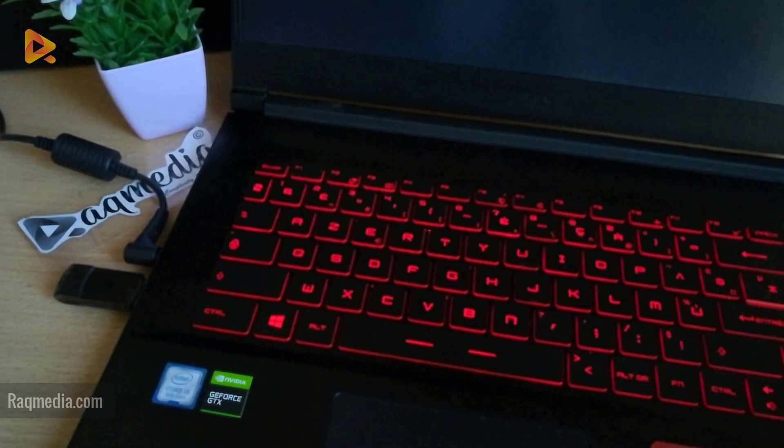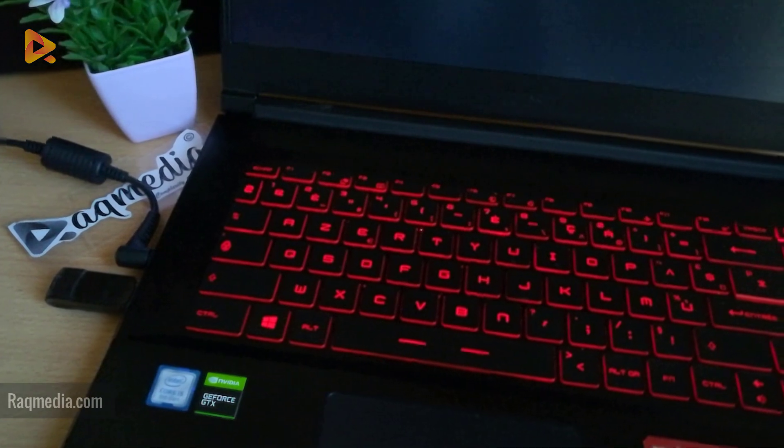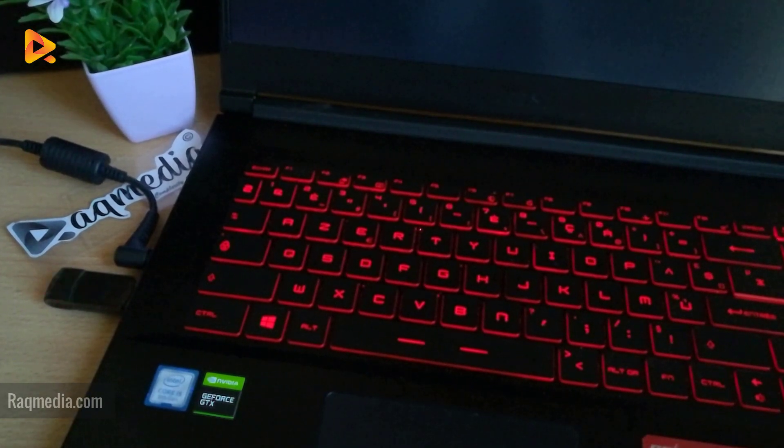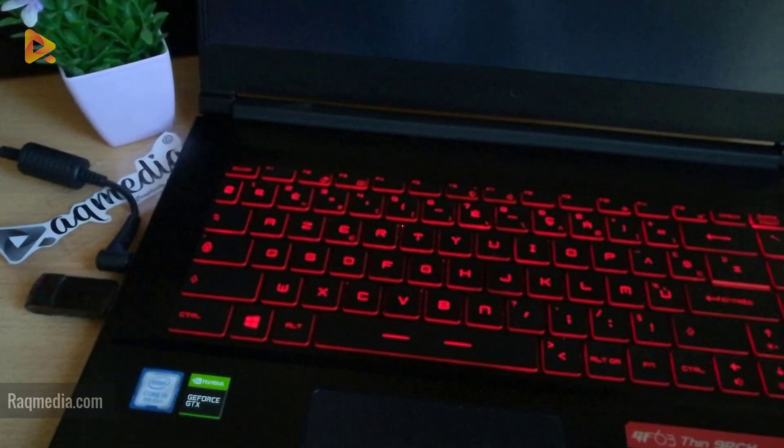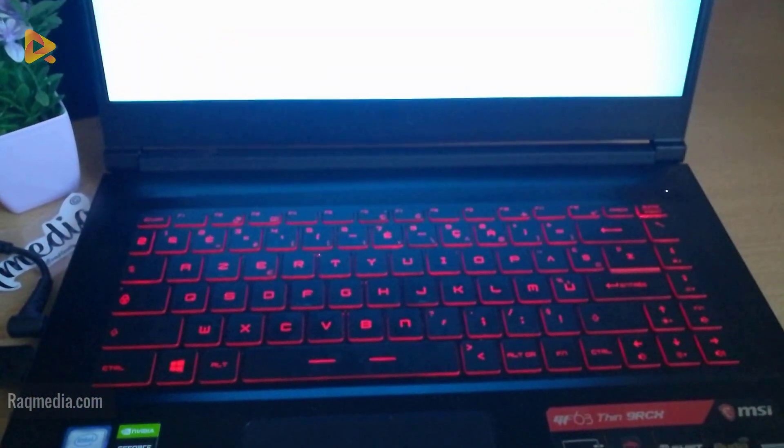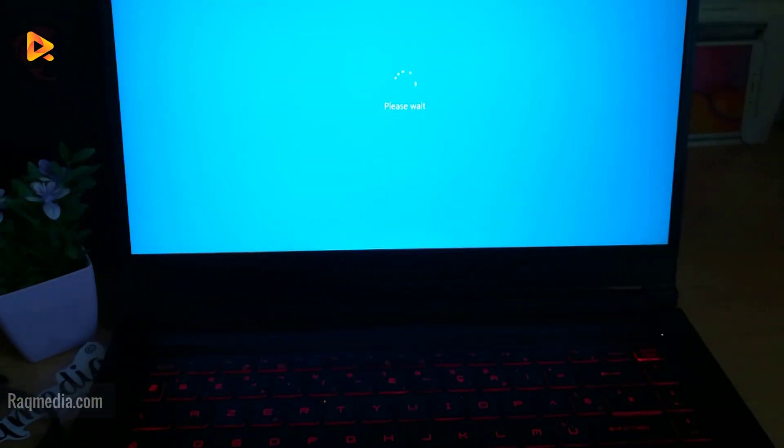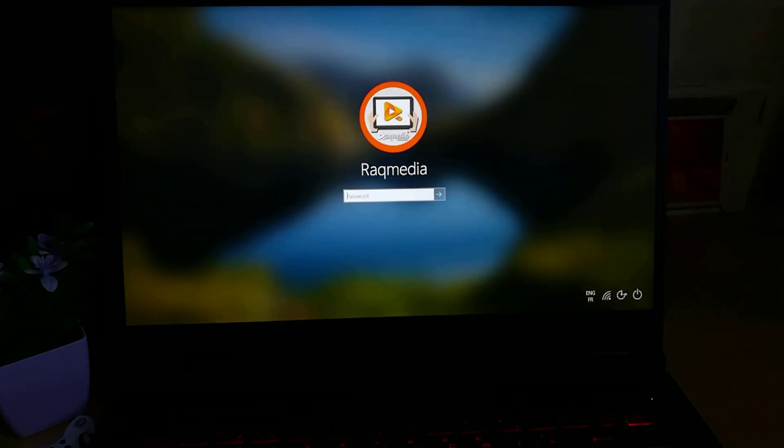Good. This brings us to the end of this tutorial. Hope this helped you solve the problem of booting priority. Keep tuned for our Windows tutorials and hacks. Till then, this is your host.